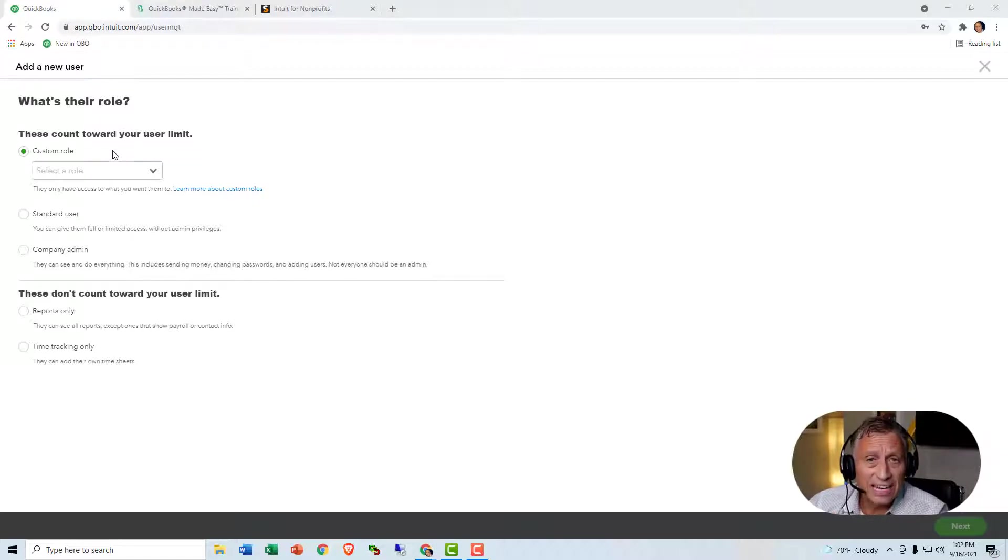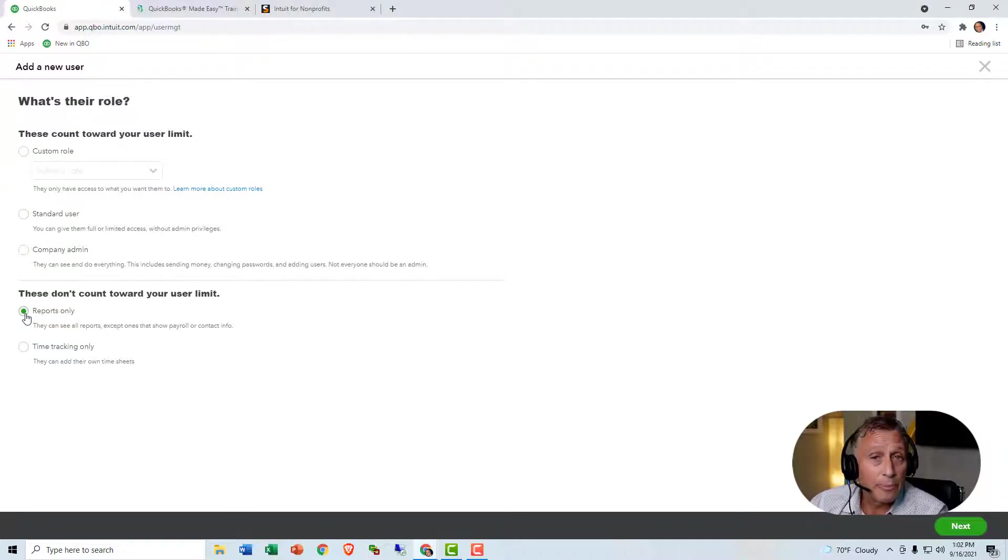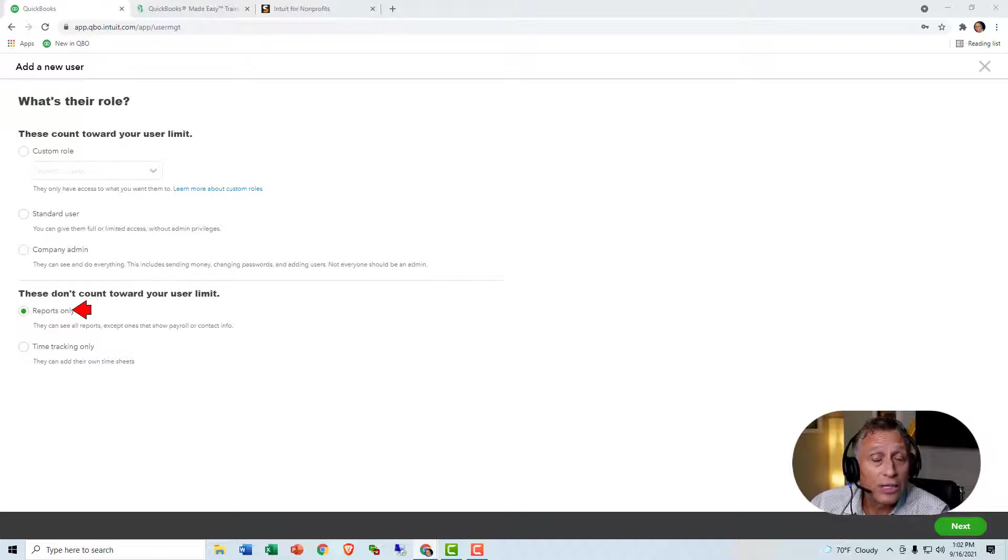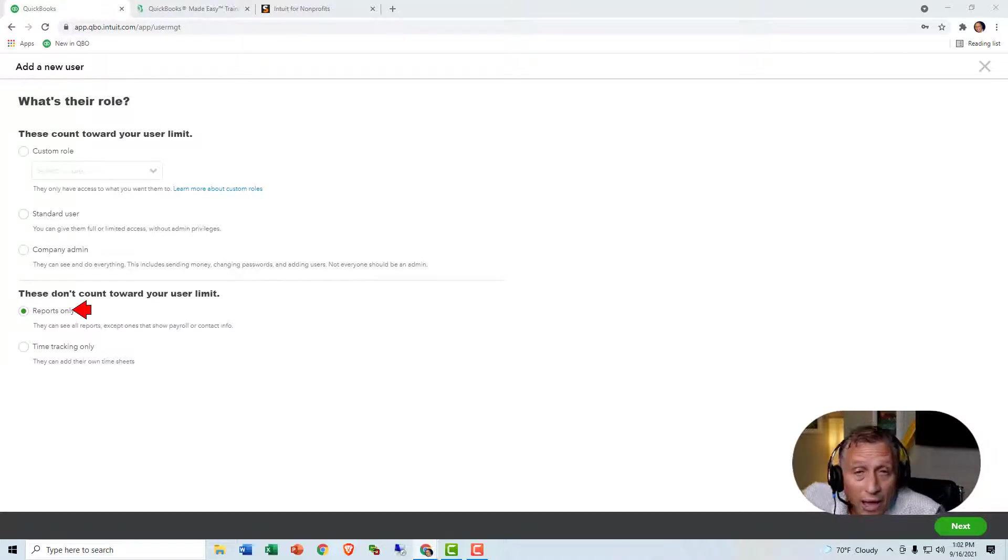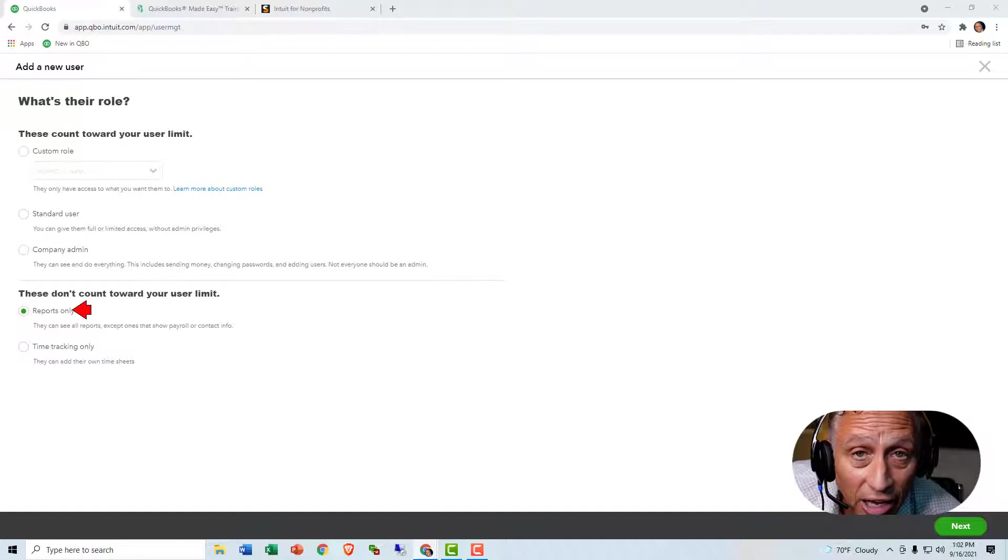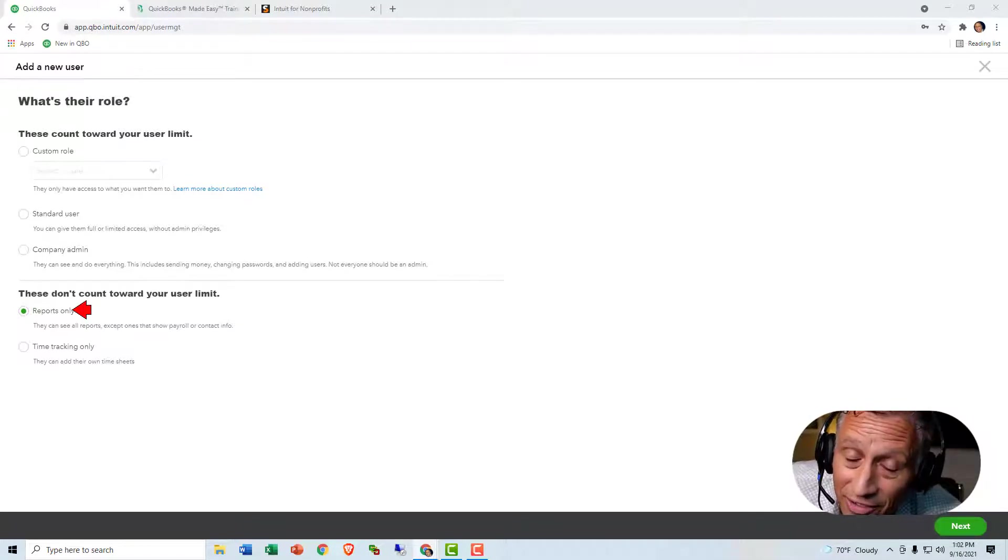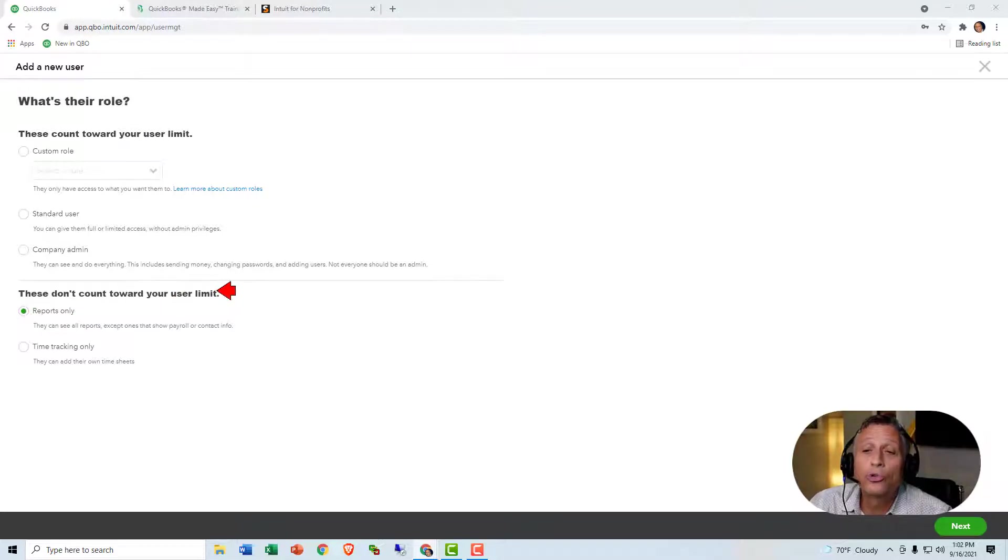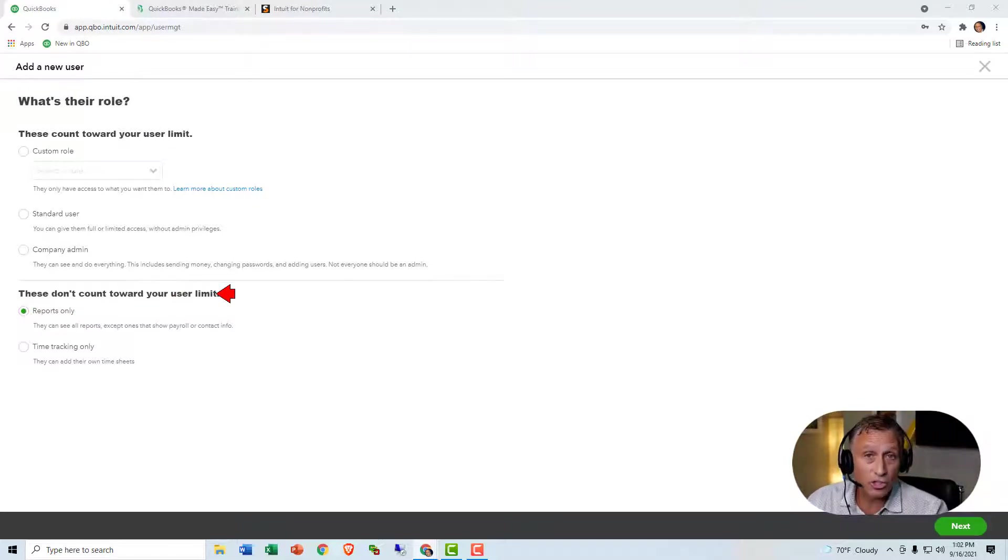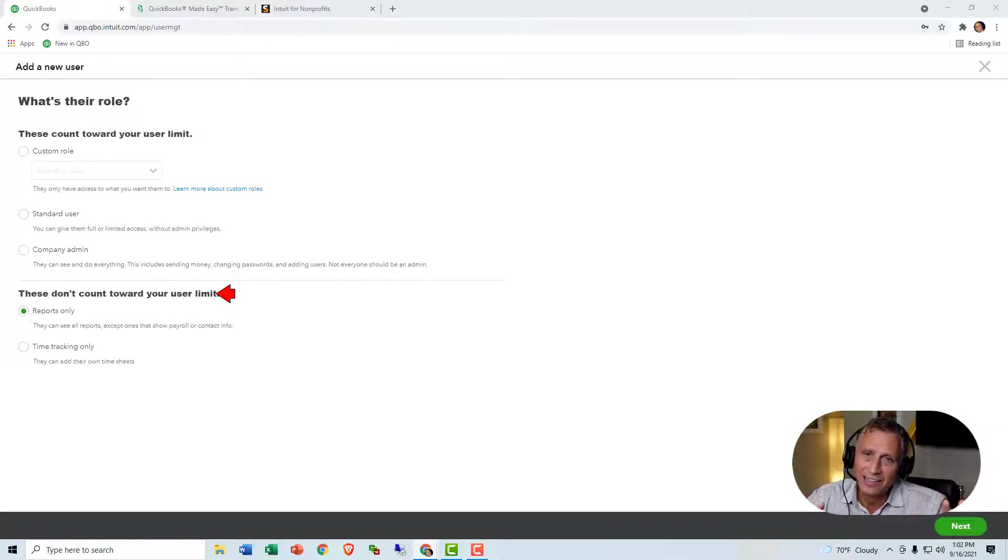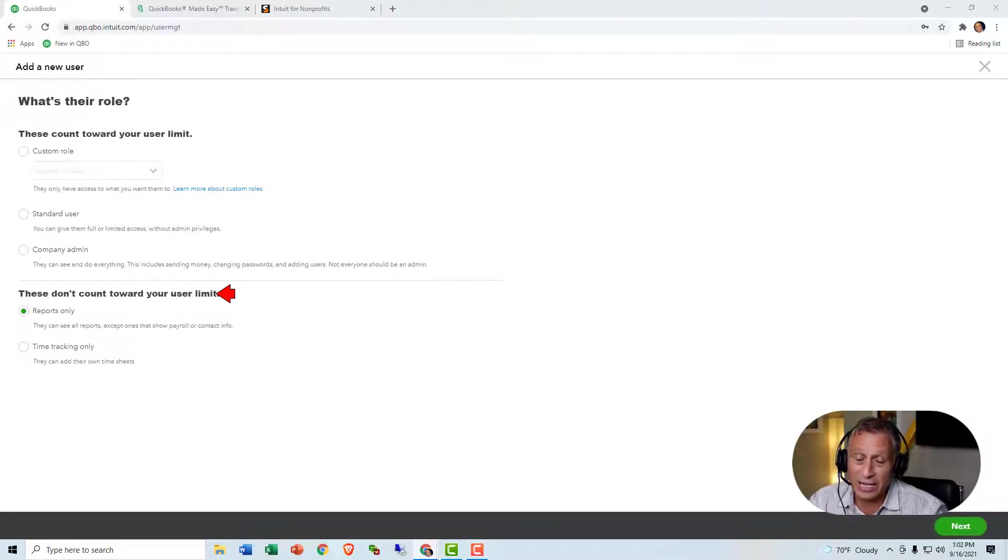Now, before I even get into the roles, I do want to show you. You see this Reports Only? This is an option. If you add a user and give them Reports Only access, they will only be able to look at reports and nothing else. You can do this if you have QuickBooks Plus, as well as Advanced, and it does not count towards your limit of the number of users.